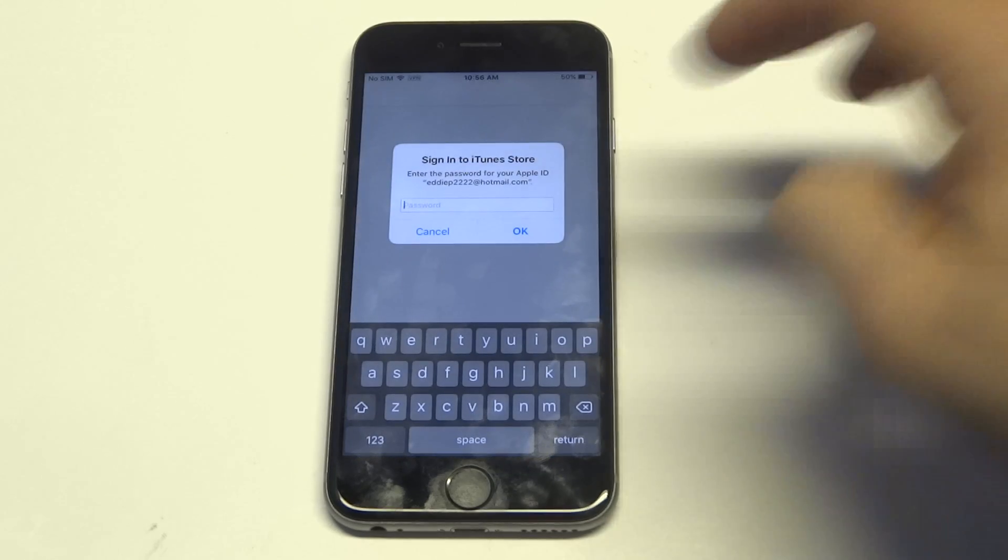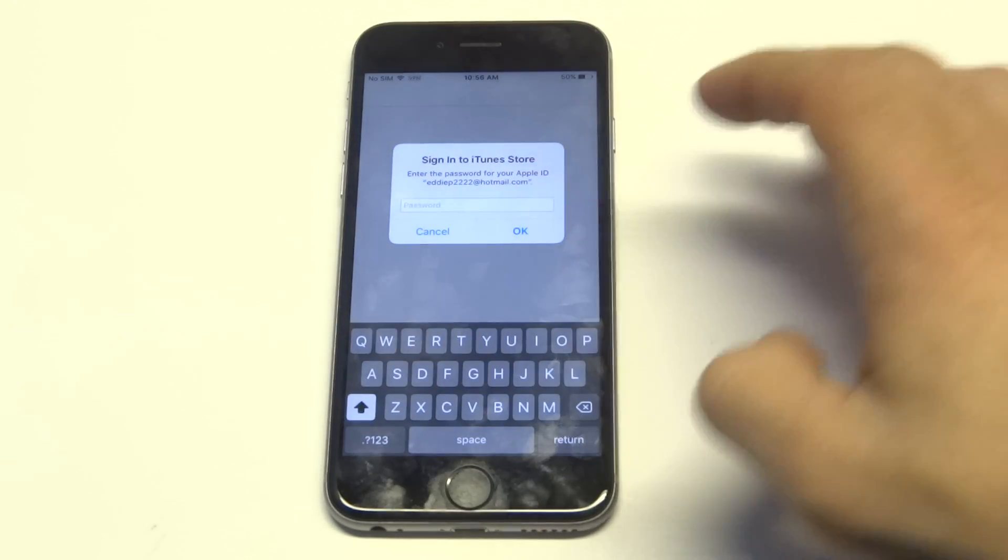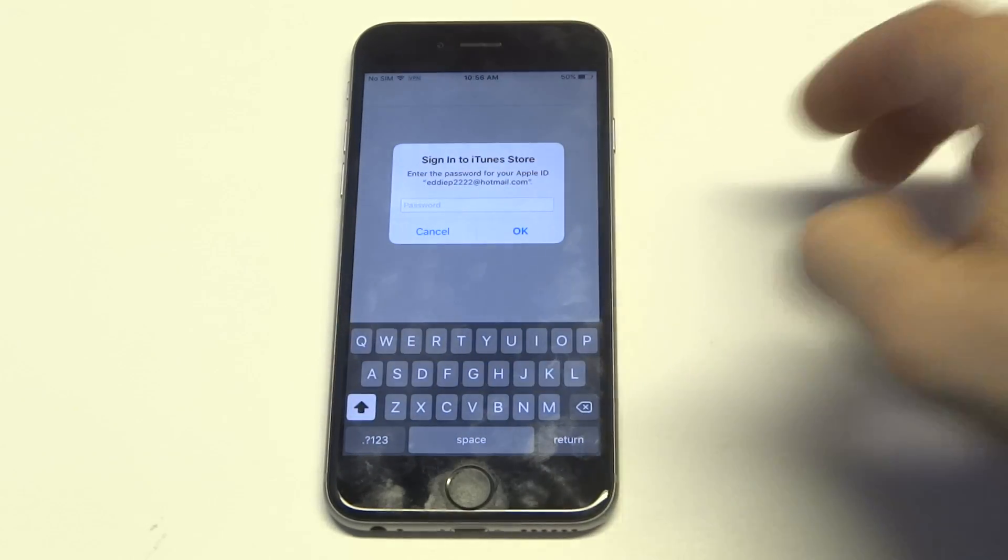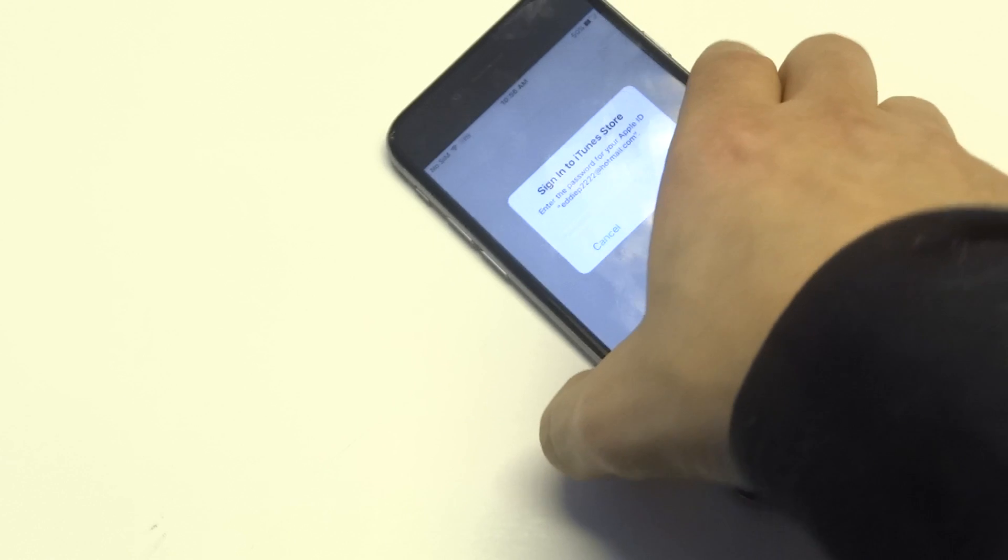Alright, once you click on that, they're going to ask you to put in your password. I'm going to have to pull this away for a second.